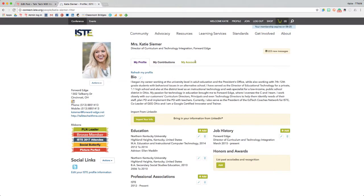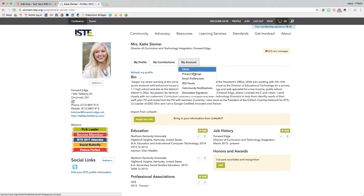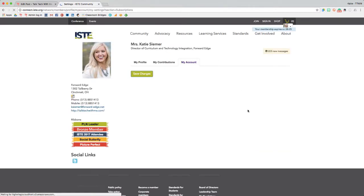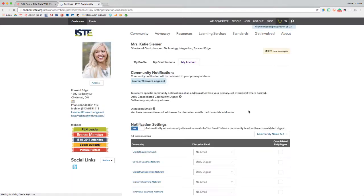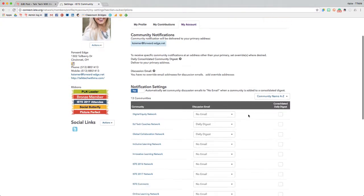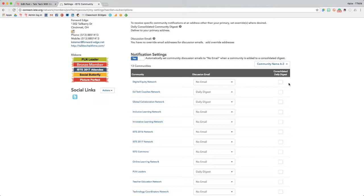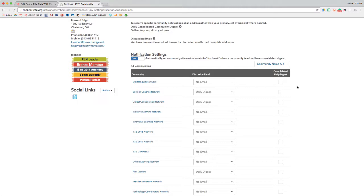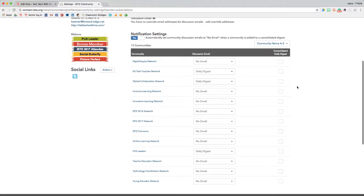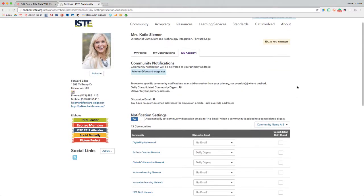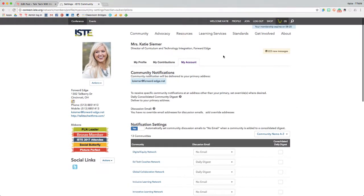I'll go to My Account, Community Notifications, and I can select any PLN that I'd like to go to a consolidated daily digest. This means that instead of getting an individual email digest for each network, any that I select this consolidated digest for will all come in one email to cut down on the number of emails I receive, while still allowing me to get updated.